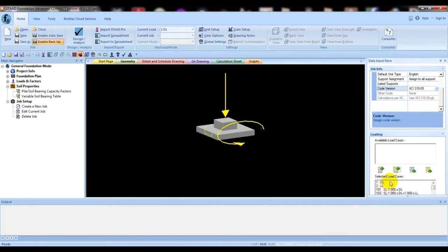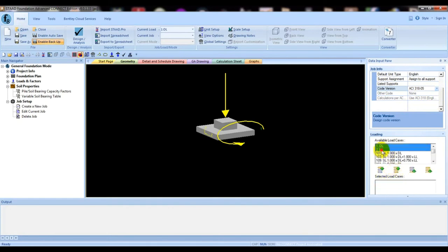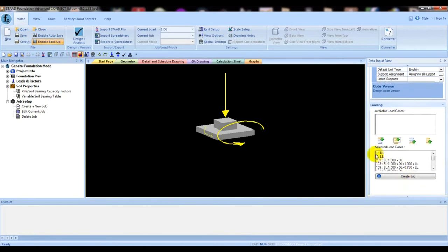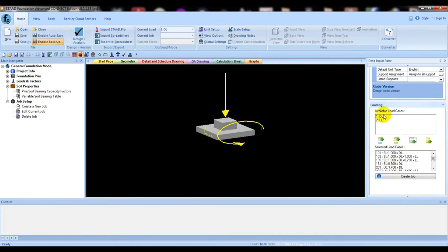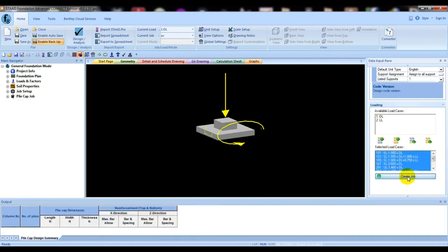Now select every load. First click the tool so all loads move down, then select only the two single loads — dead load and live load — and deselect other combinations. Click here and both will move up. Then click 'Create Job'. Our job has now been created.